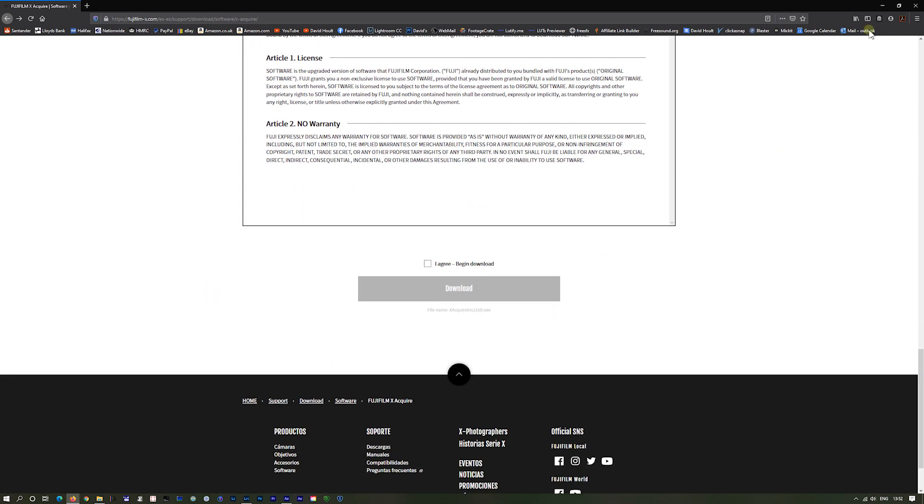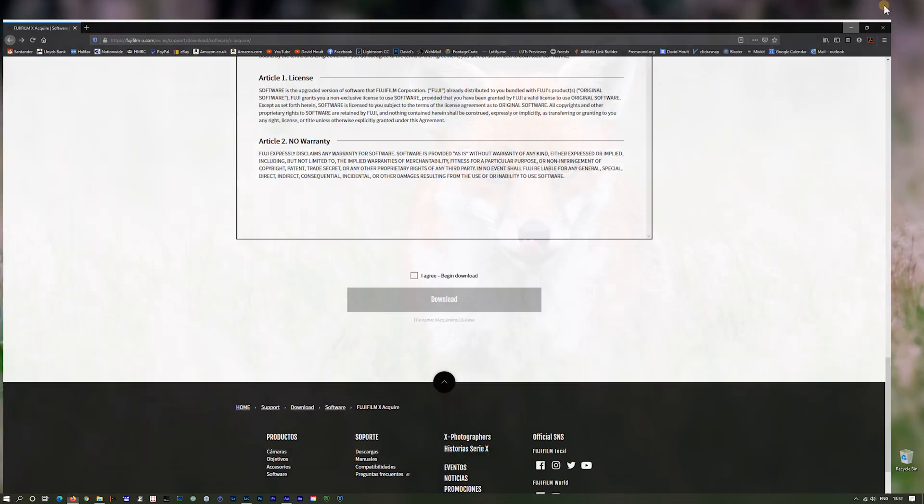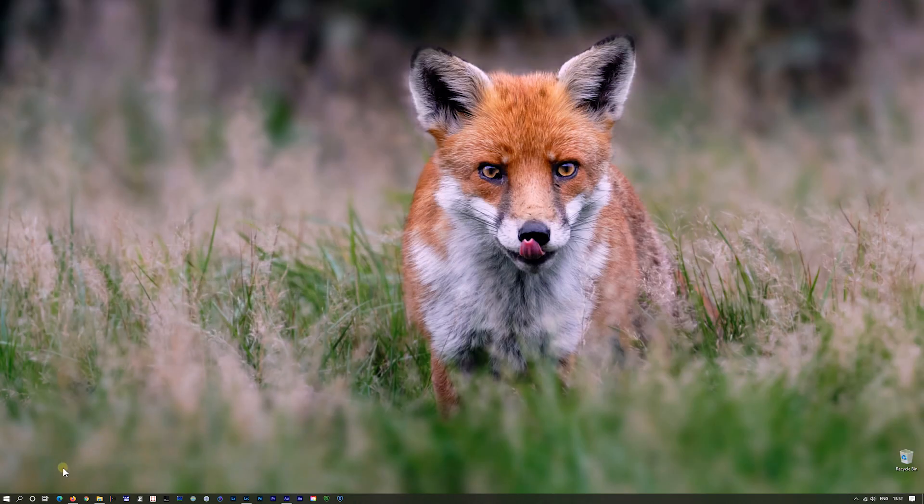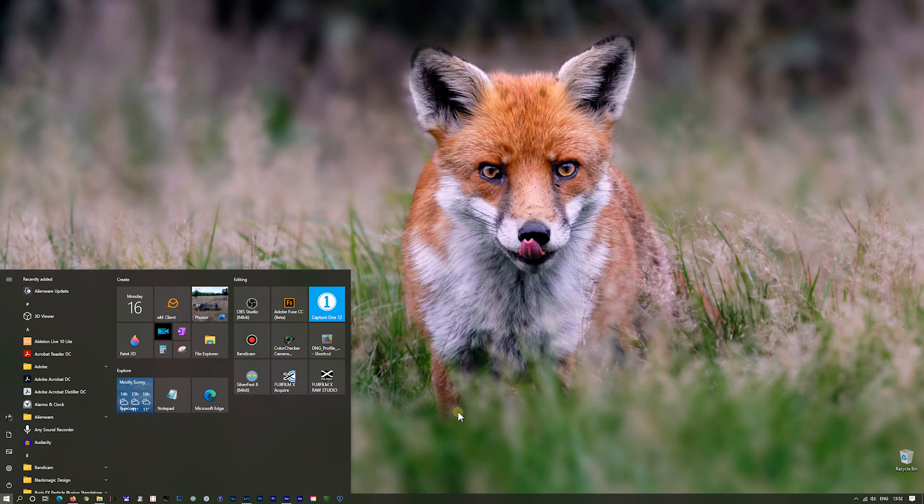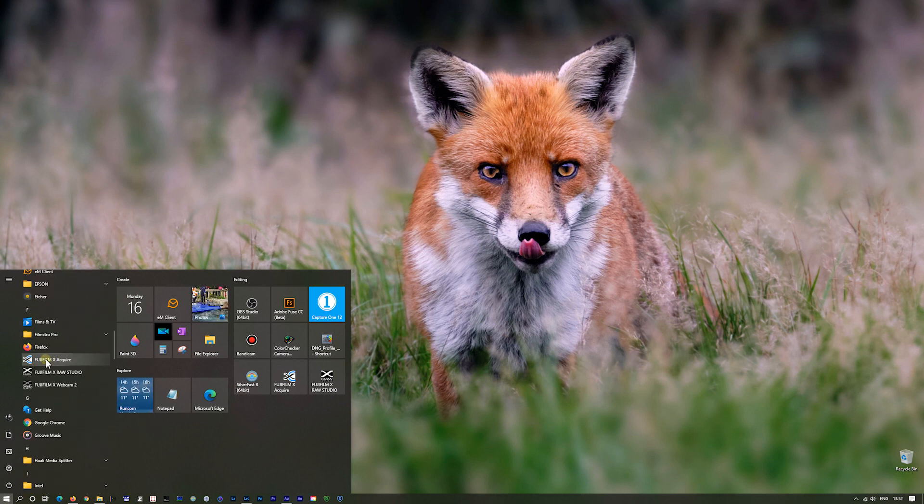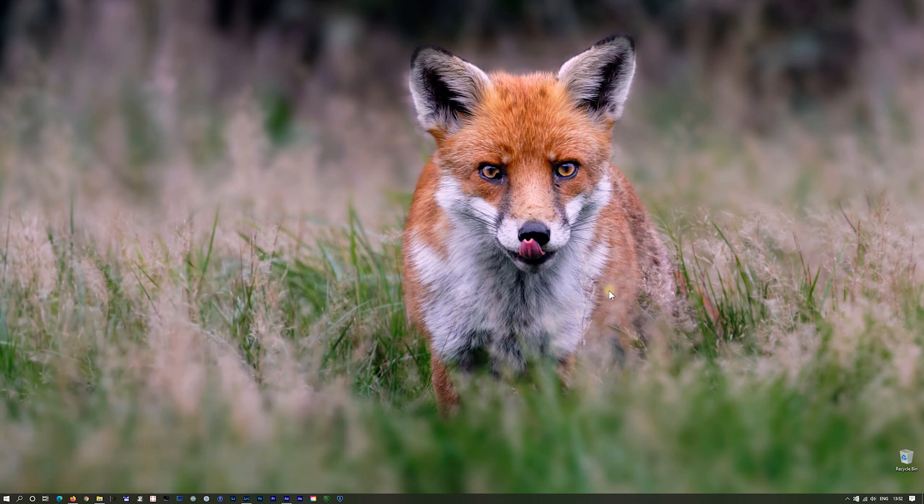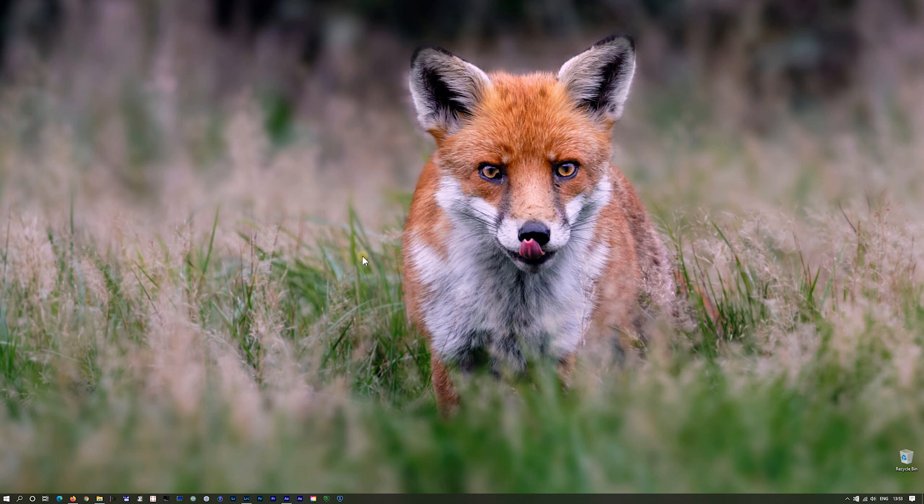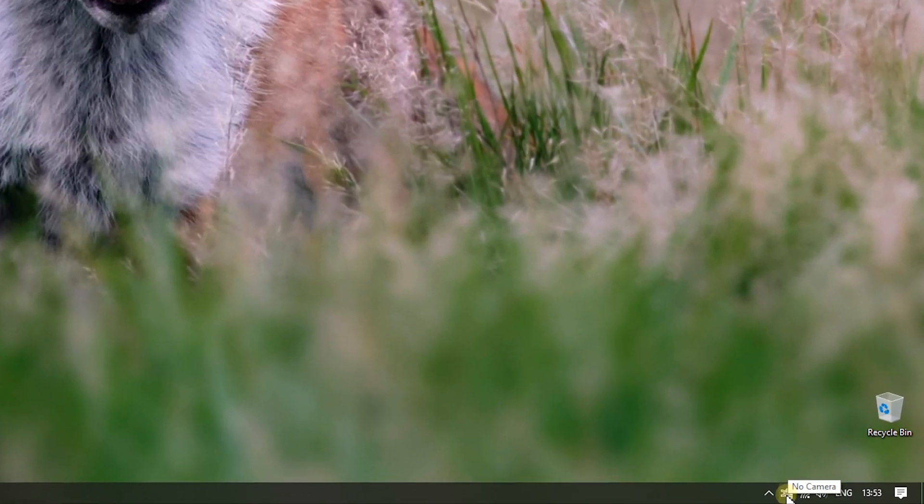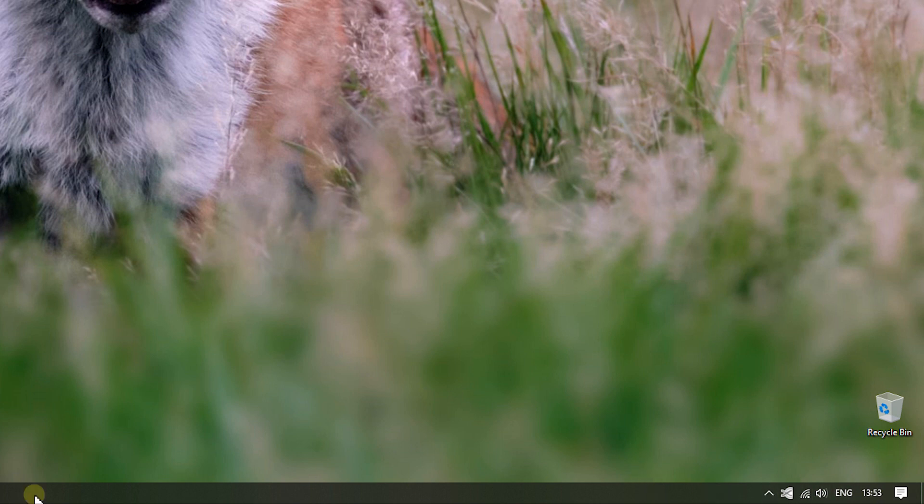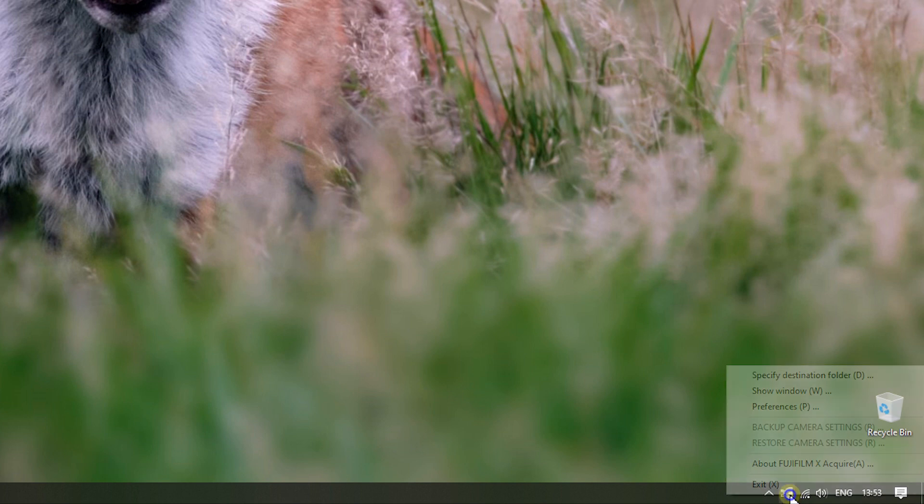Once you've downloaded and installed Fuji X-Acquire, you'll get a shortcut. It'll probably come on your desktop or it'll be in your Fuji X-Acquire there. Now what a lot of people get a problem with is that I'll start it up and nothing really appears to happen. And what it's done is placed itself down at the bottom of your screen. And if you hover over it, it will say no camera.